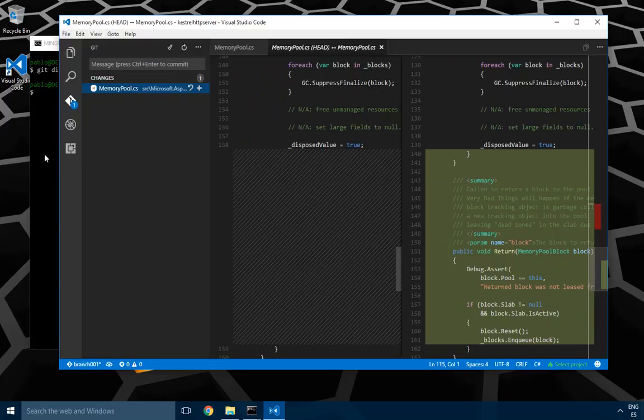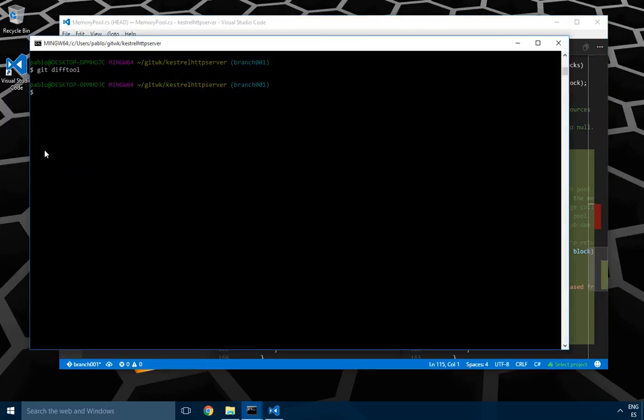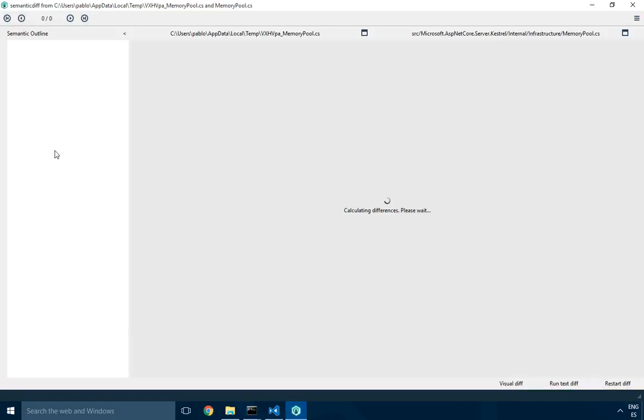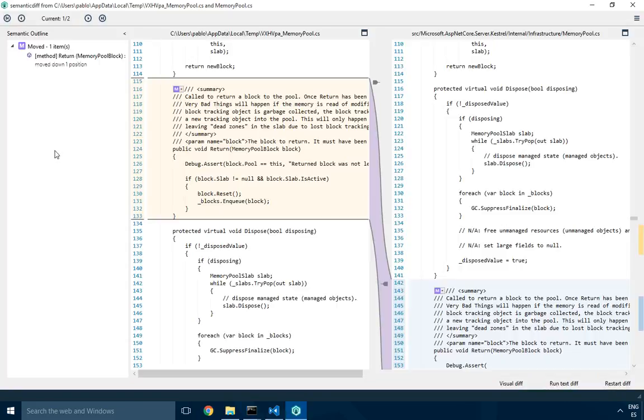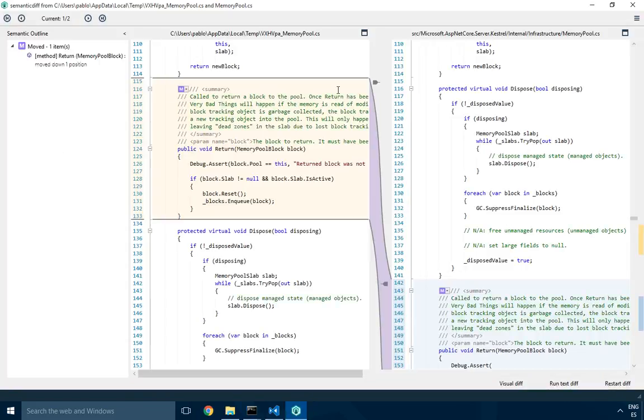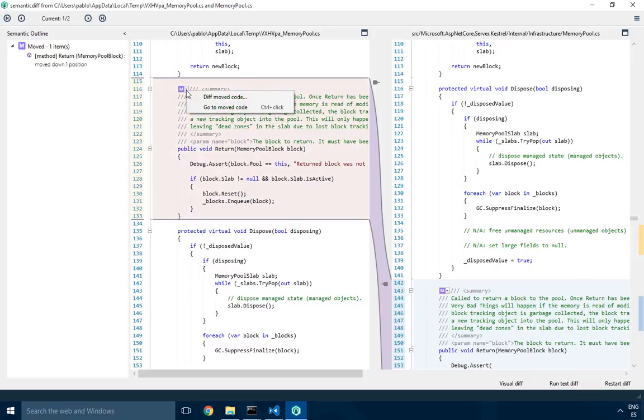Let's now see what Semantic Diff can do for us. So just run it as git diff tool because I have Semantic Diff configured to be the default git diff tool. Okay, so here we go, we see the diff and what we see is that it's detecting that the method was moved down. You see it's marked with an M here.